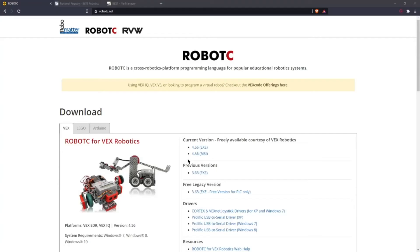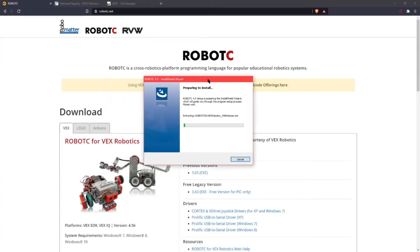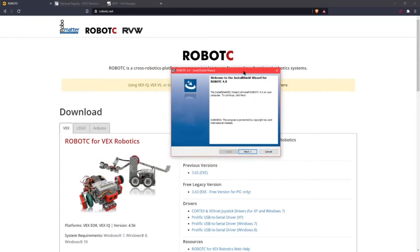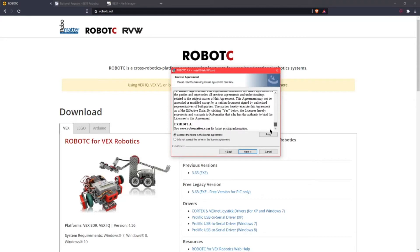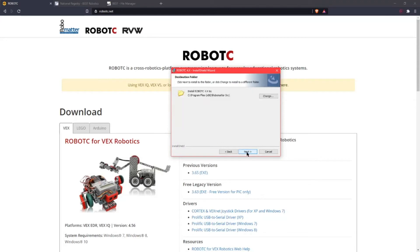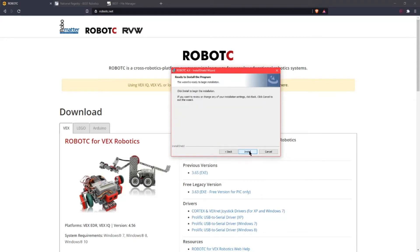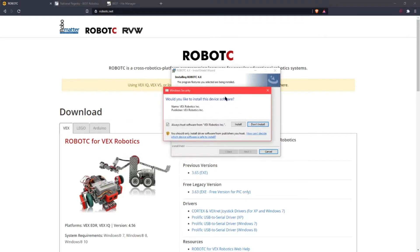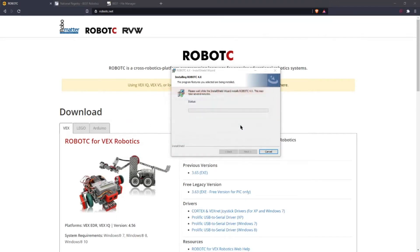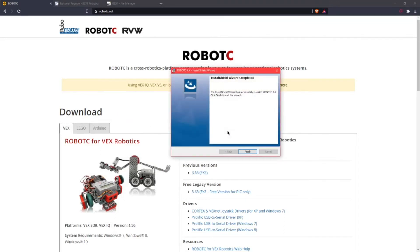Now that that's done you're going to want to click yes and it will finish the installation process. Click next, accept the terms and conditions, next, next, install. After a while this will come up, you want to click install. Then click finish.